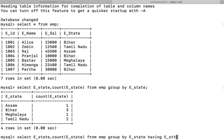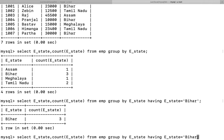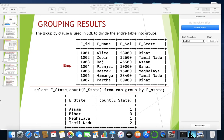Adding HAVING e_state = 'Bihar' and pressing Enter gives us the filtered result for Bihar. Next, to display only states where count is greater than one, I use HAVING COUNT(e_state) > 1 and press Enter — I get the number of employees only from those states where there are more than one employee. That's the use of HAVING with GROUP BY.